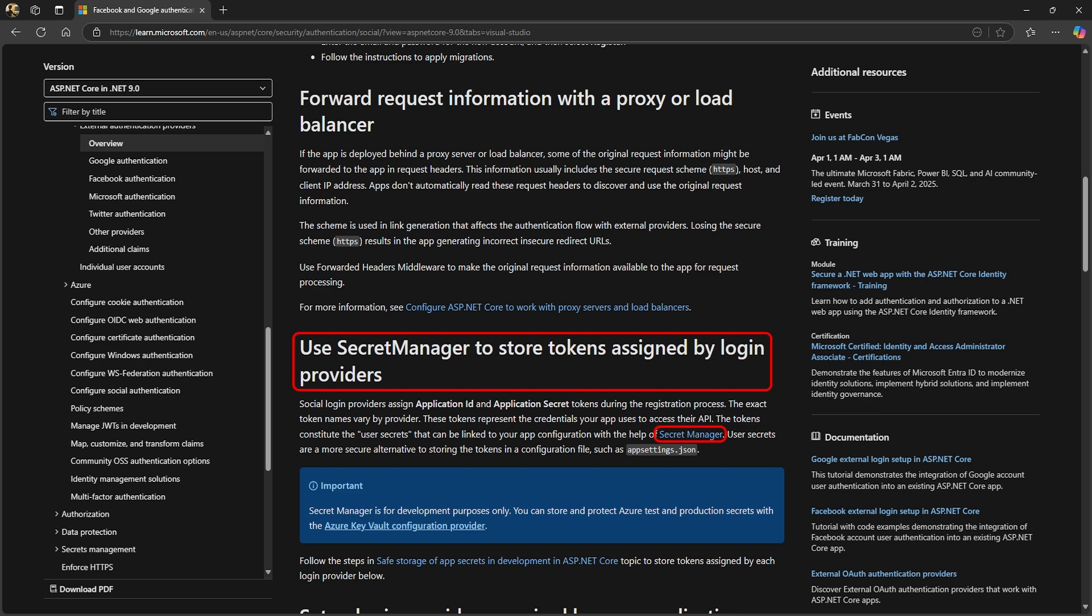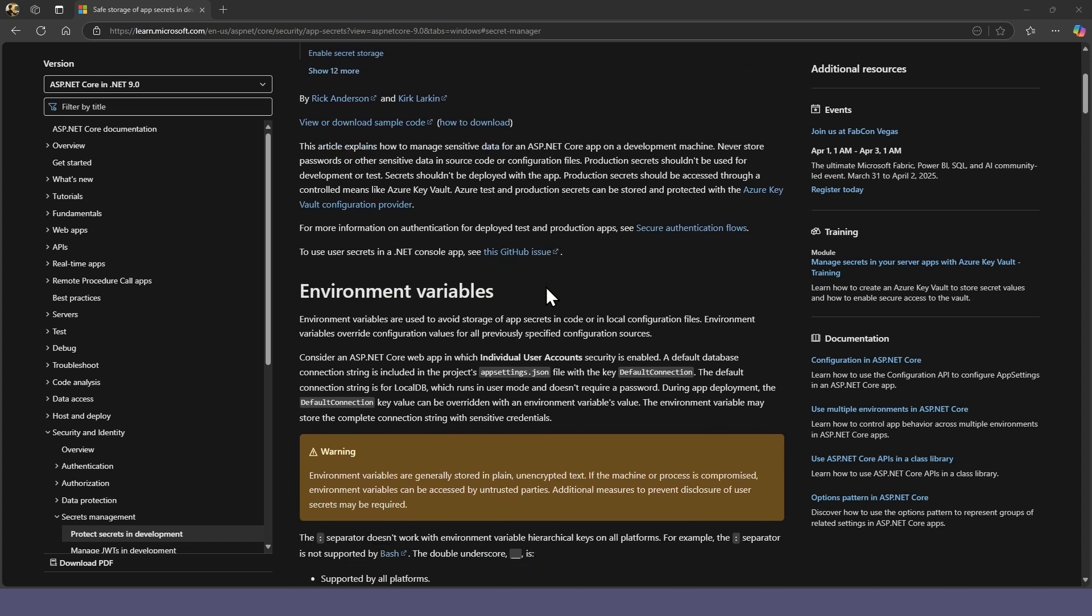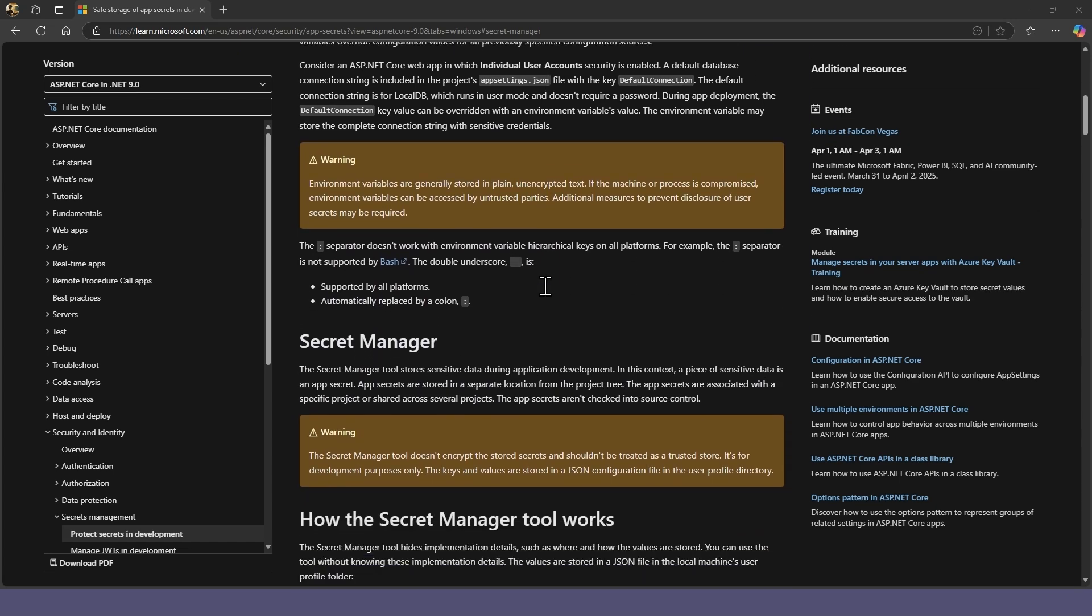Then we need to set up our secrets manager in our app. Google will provide you with a client ID and client secrets. It suggests you save these in your secrets file rather than in the app settings file. We'll follow this link and you can scroll down to where it tells us how to enable our secret storage.